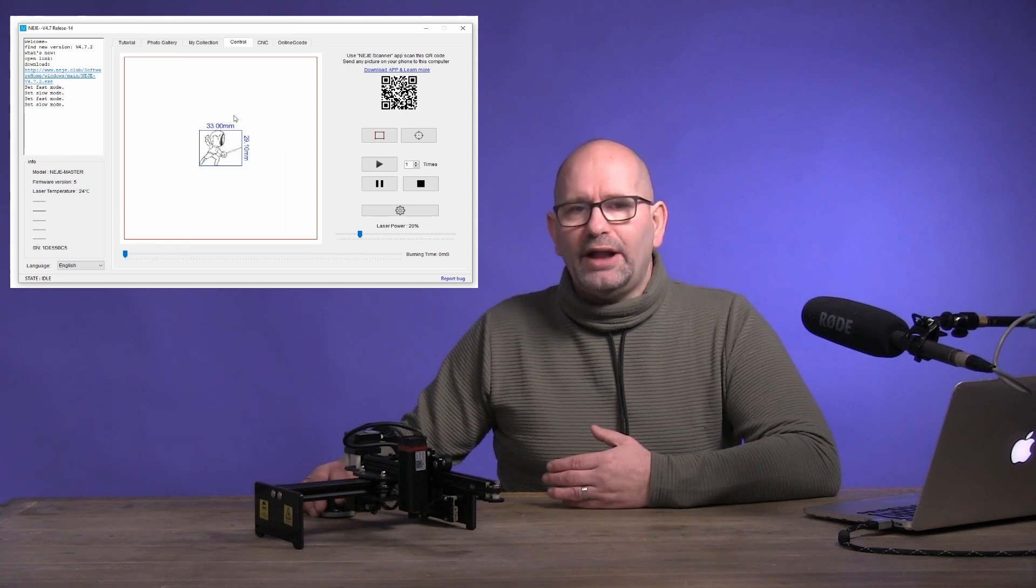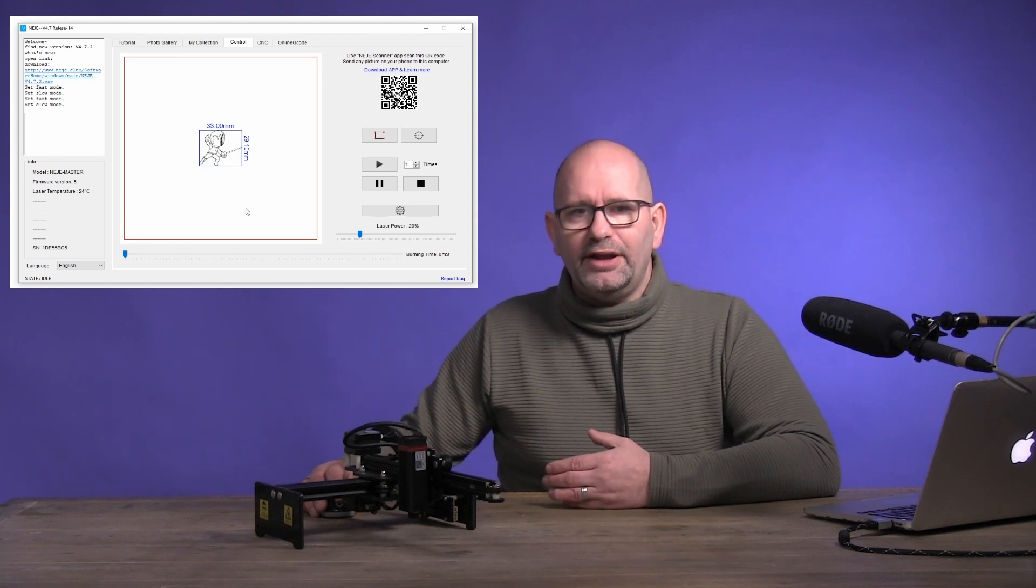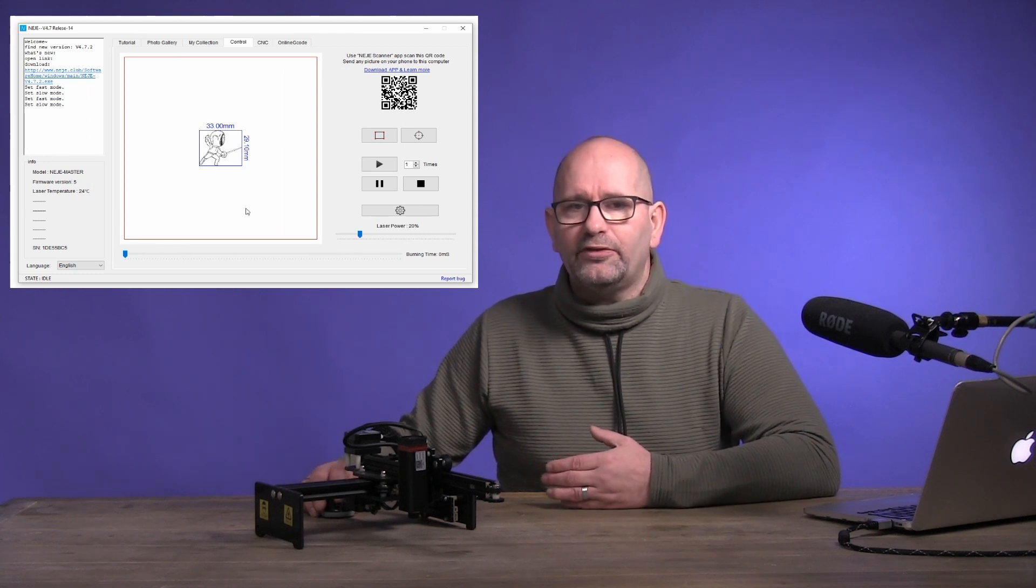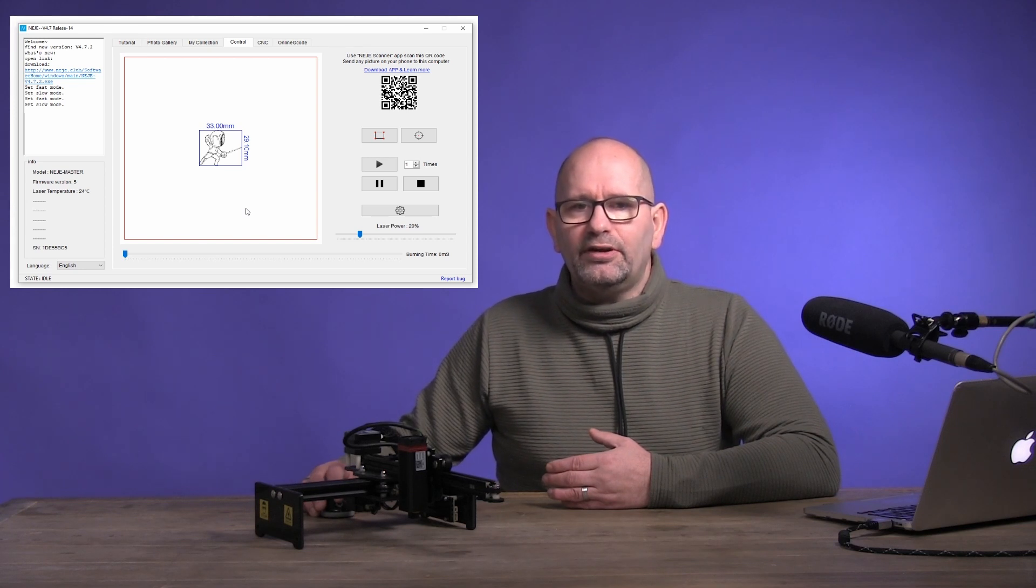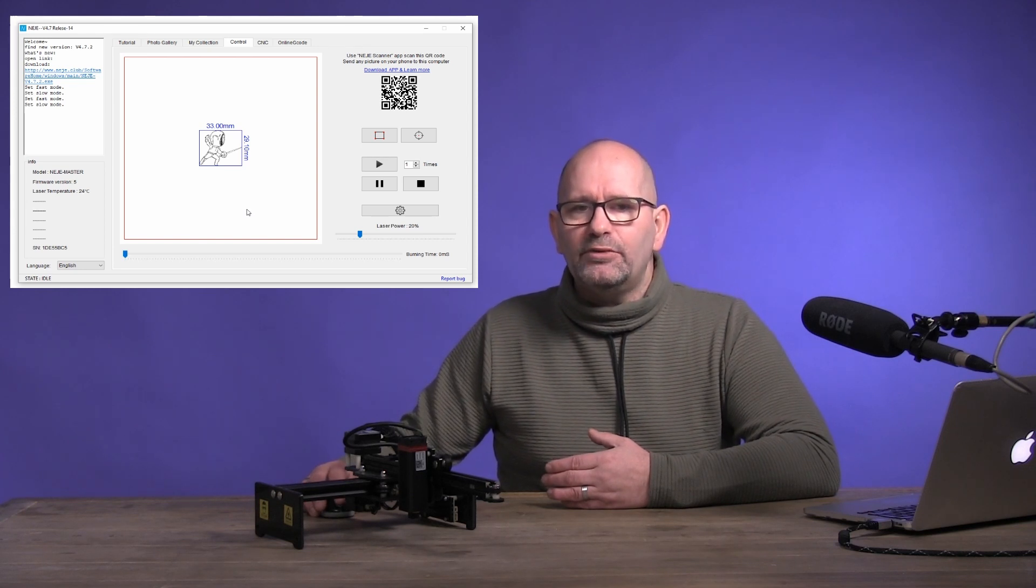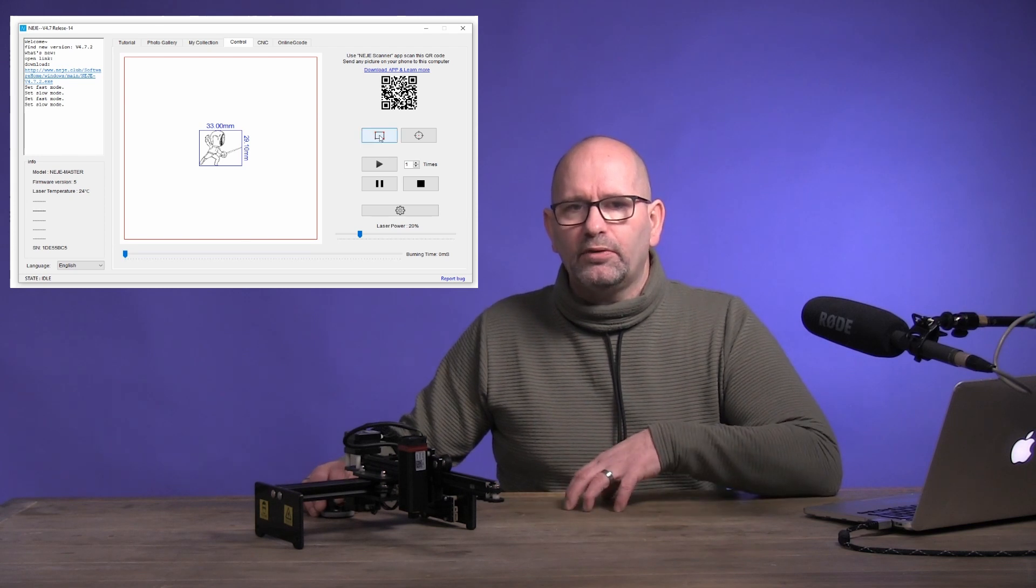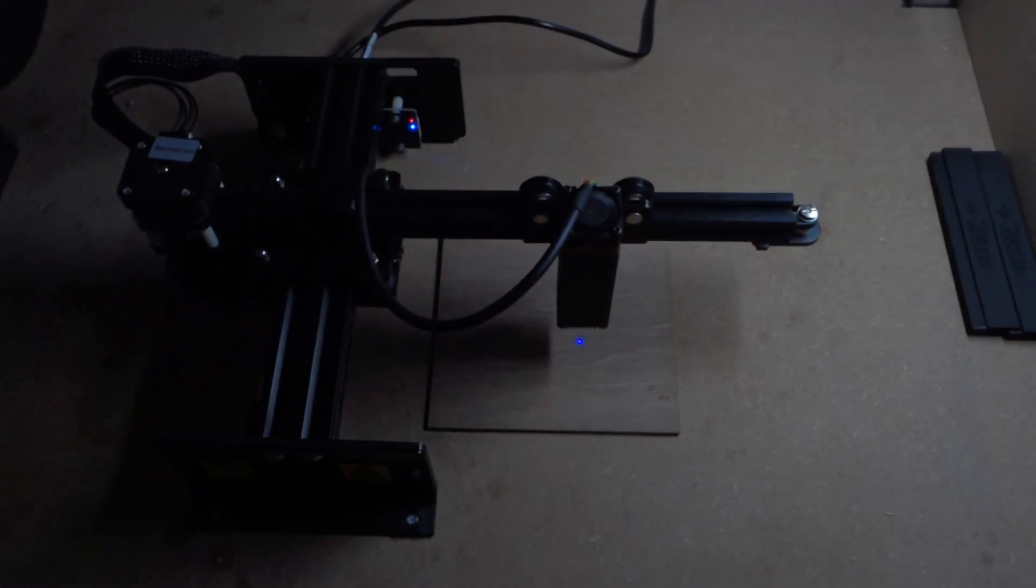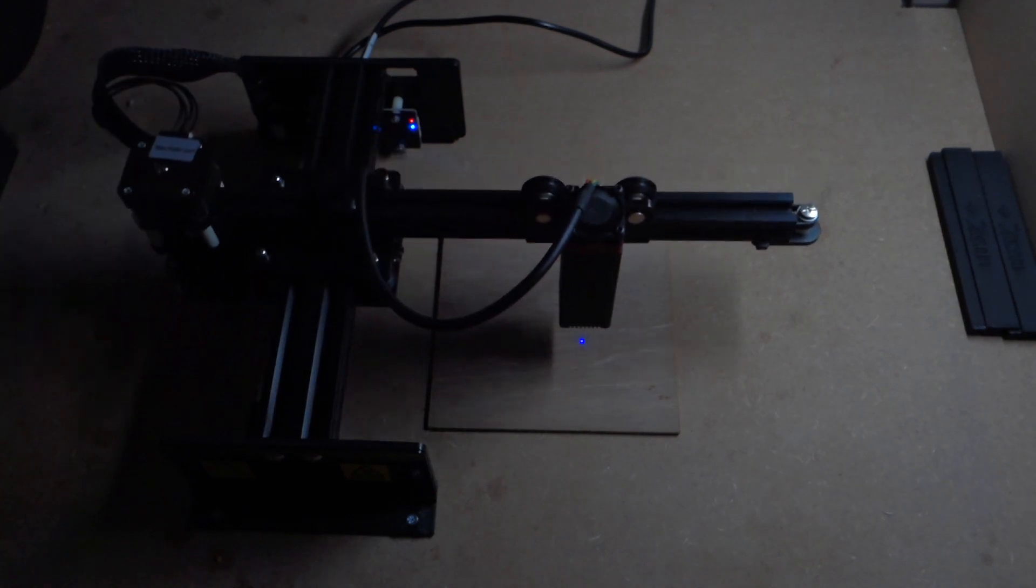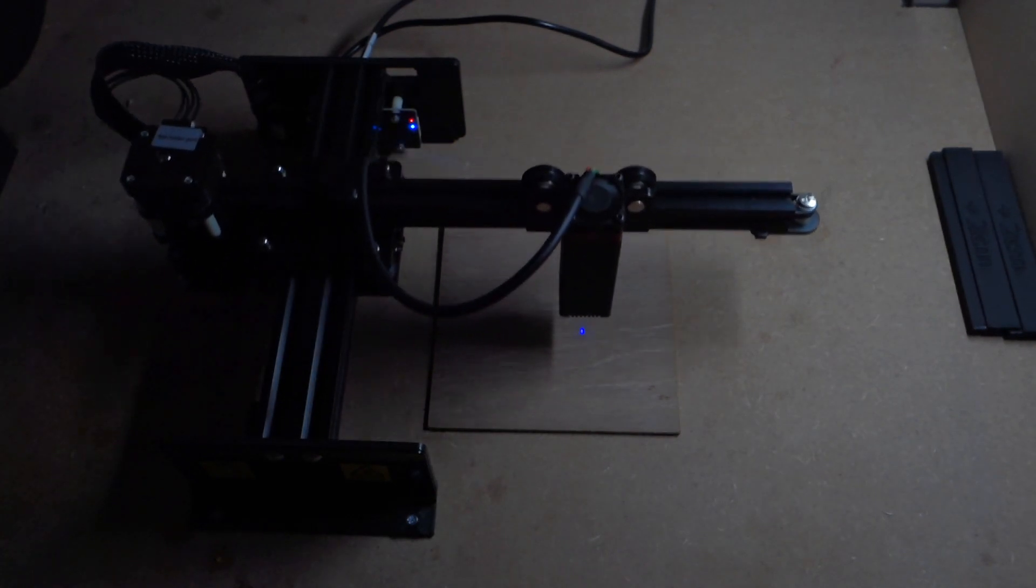The screen where you are now is called the control screen, and it shows you the image and its format. You can press the rectangle here, so that now the machine will show you where the image will be burned on your wood block. Make sure there is a block of wood under your selected surface, and if necessary, press the crosshair.